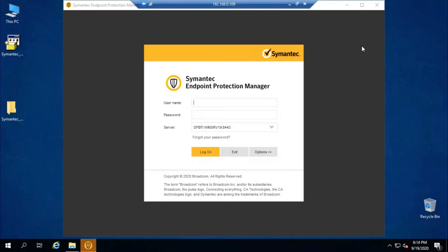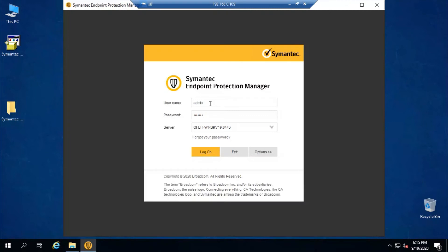The console is here. Now you have to log in with your ID and password. The ID is 'admin' and the password is the one you set earlier. Click Login.